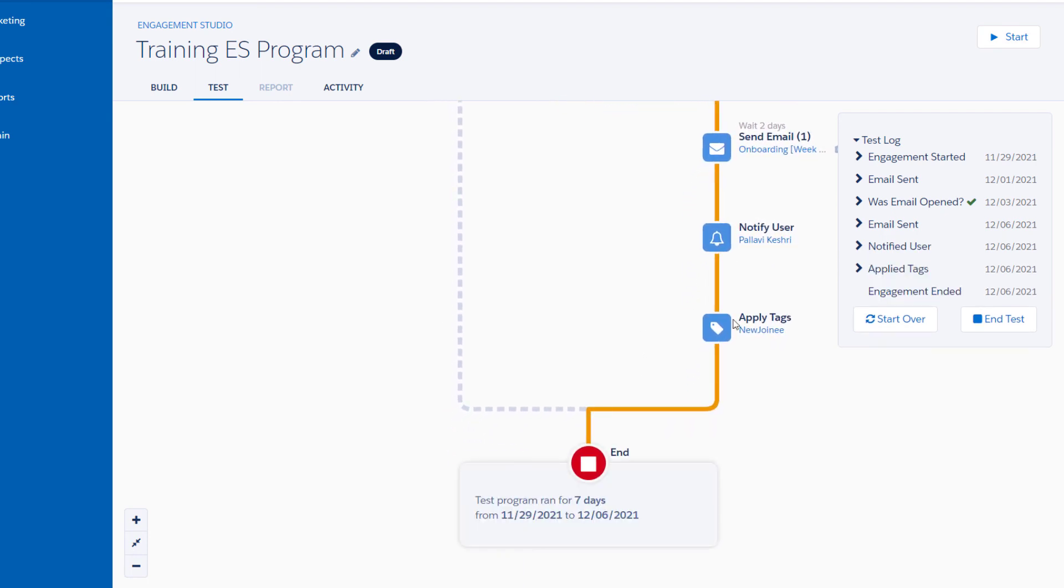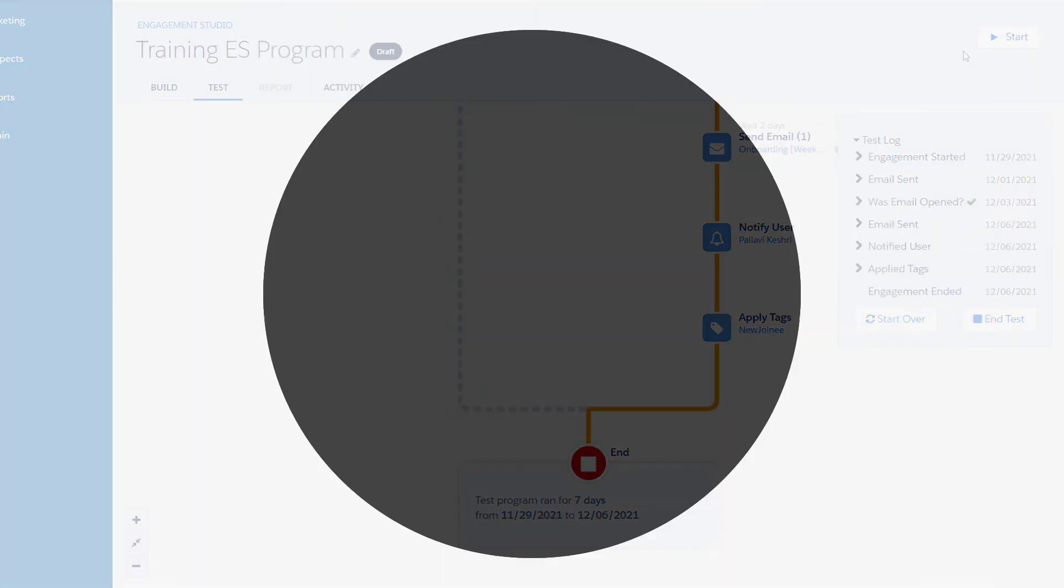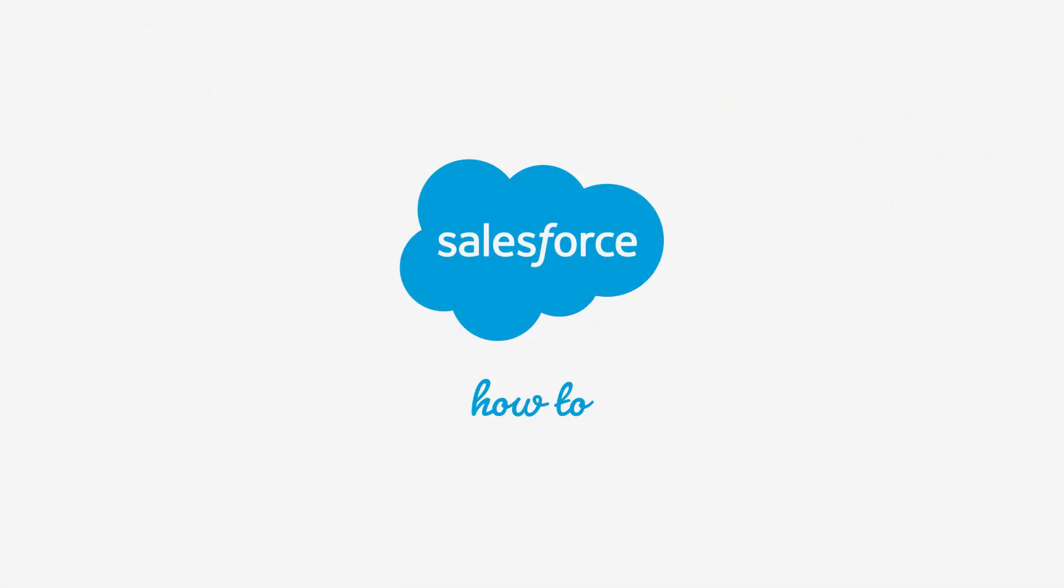Once you're ready to begin, click Start to launch your engagement program. For more information, go to help.salesforce.com or join us on the trail at trailblazer.salesforce.com. Thank you.